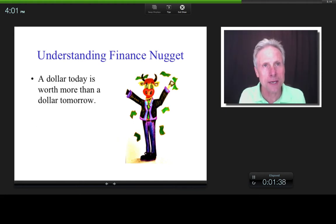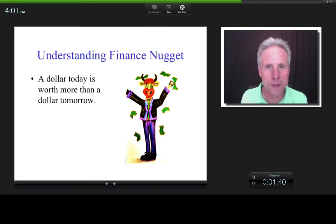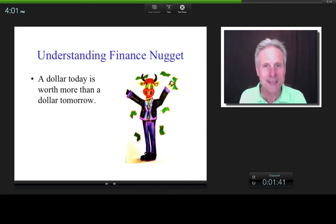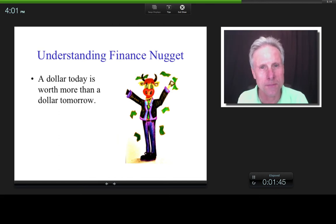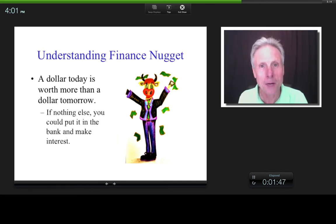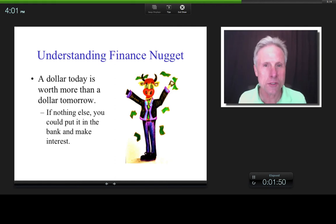A dollar today is worth more than a dollar tomorrow, because what could you do with the money if you got it today — a thousand bucks? You could put it in a bank, and if it's in a bank, at least it's earning interest.